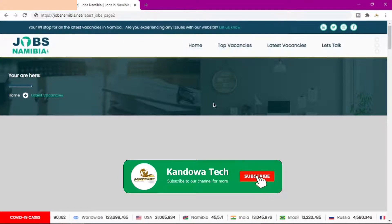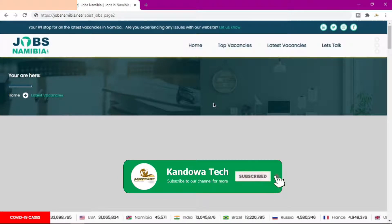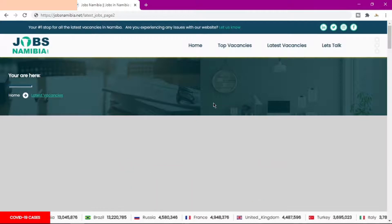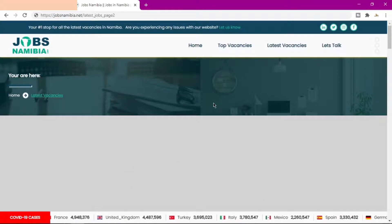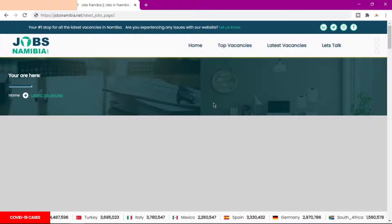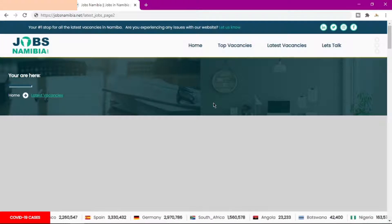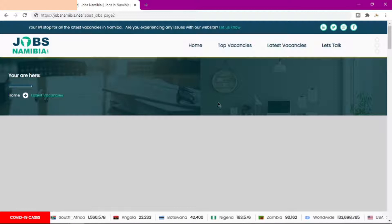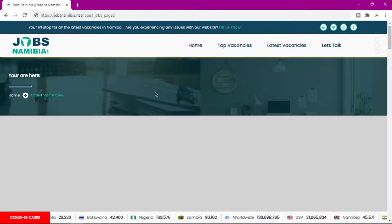Before we get started, if this is your first time then please consider subscribing and hit the notification bell to get notified every time we upload a new tutorial. Make sure you check out our channel if you want to learn more about web development — we have almost a hundred videos for you to choose from.